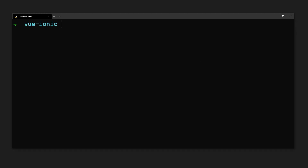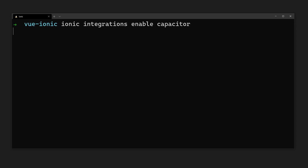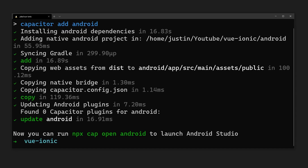We can add Capacitor to our project by typing ionic integrations enable capacitor. Now we can add the platforms we'd like to deploy to by using ionic cap add. We use the standard native IDEs to open, build, and run the iOS and Android projects. To build our Android project, we'd run ionic cap open android. Using Capacitor will also add other APIs such as the camera API — you can take a look at the documentation for examples.